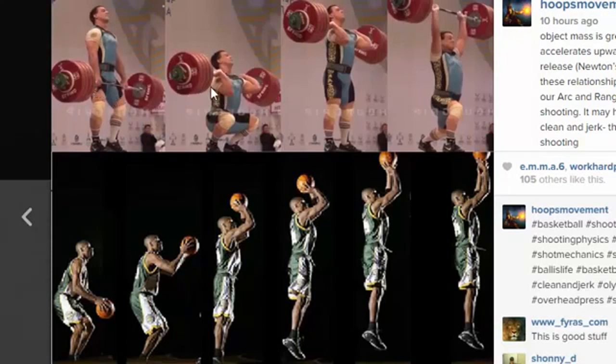To summarize the two phases: hang clean — dip to shoulder; overhead jerk — shoulder to release.